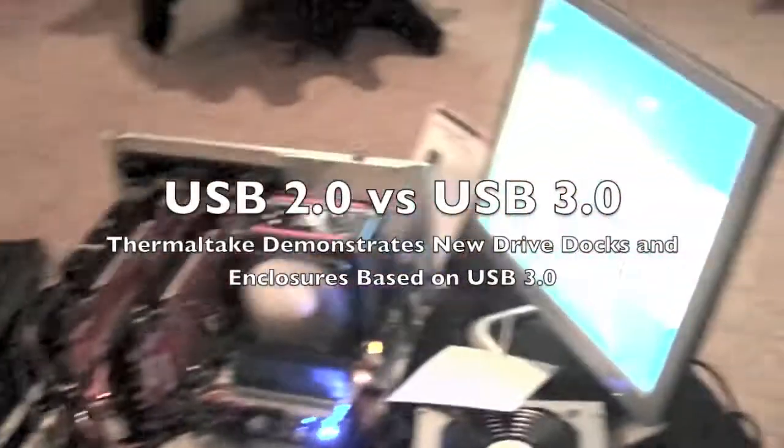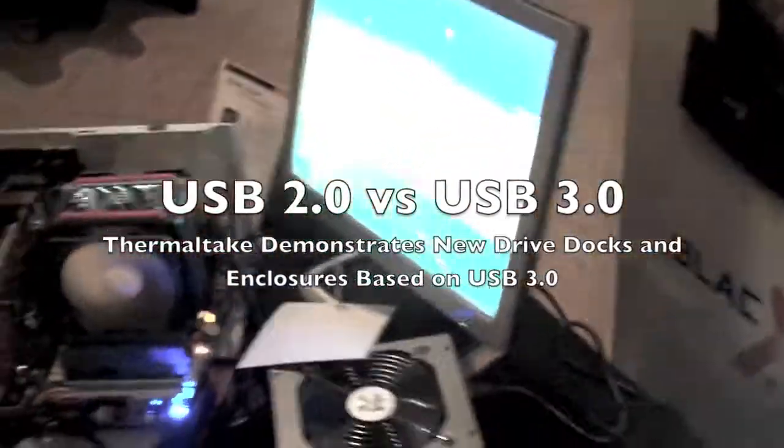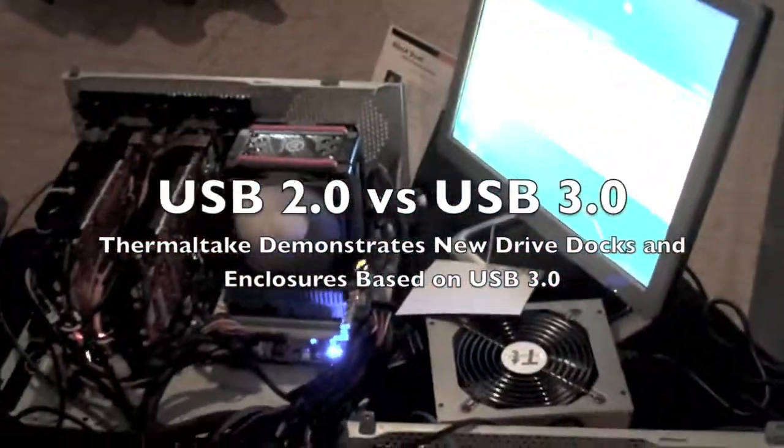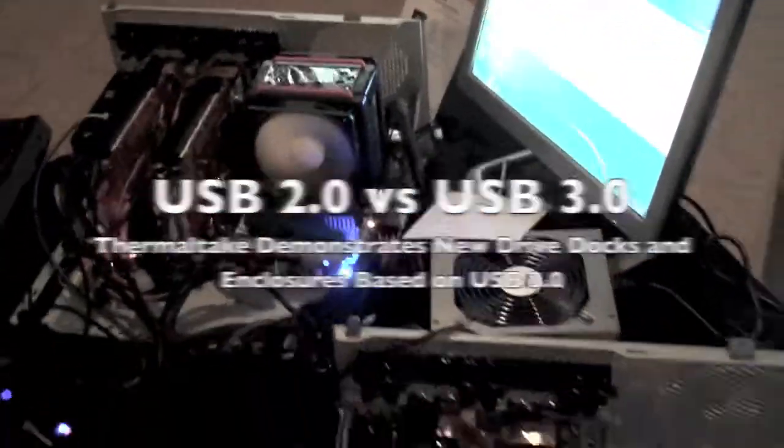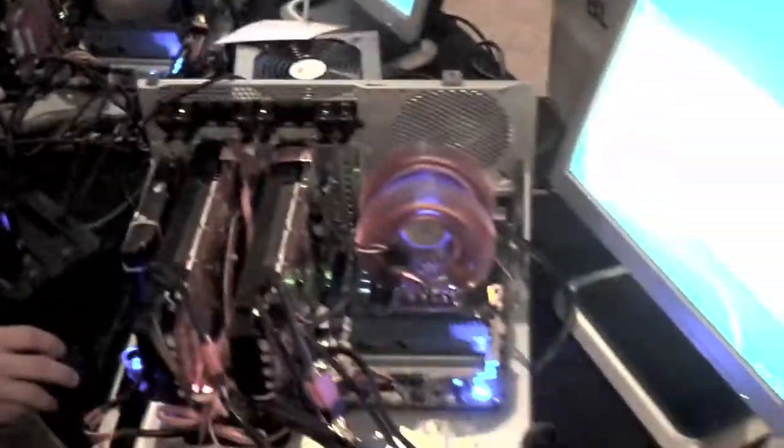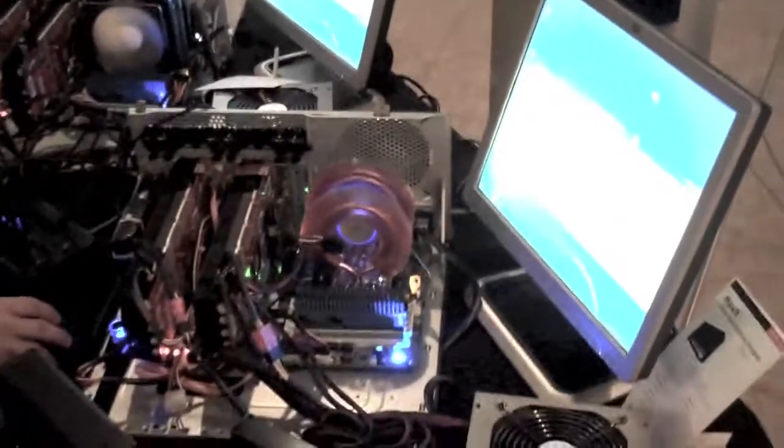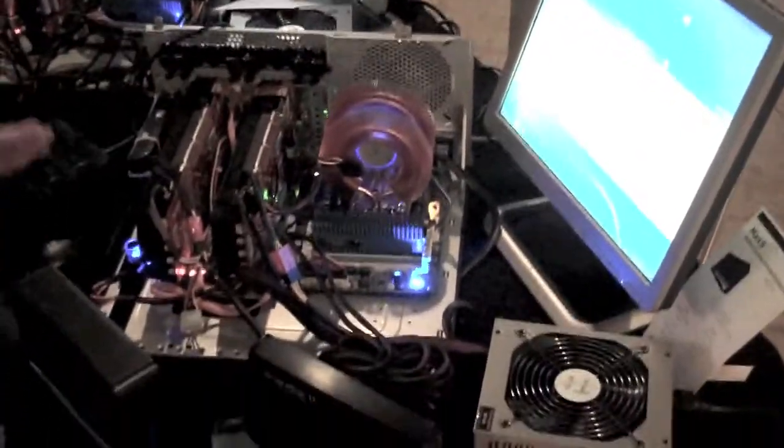So what we're gonna do right now is transfer a one gig movie, single file, to the docking station right here. That docking station is USB 3.0, and right now let's go.